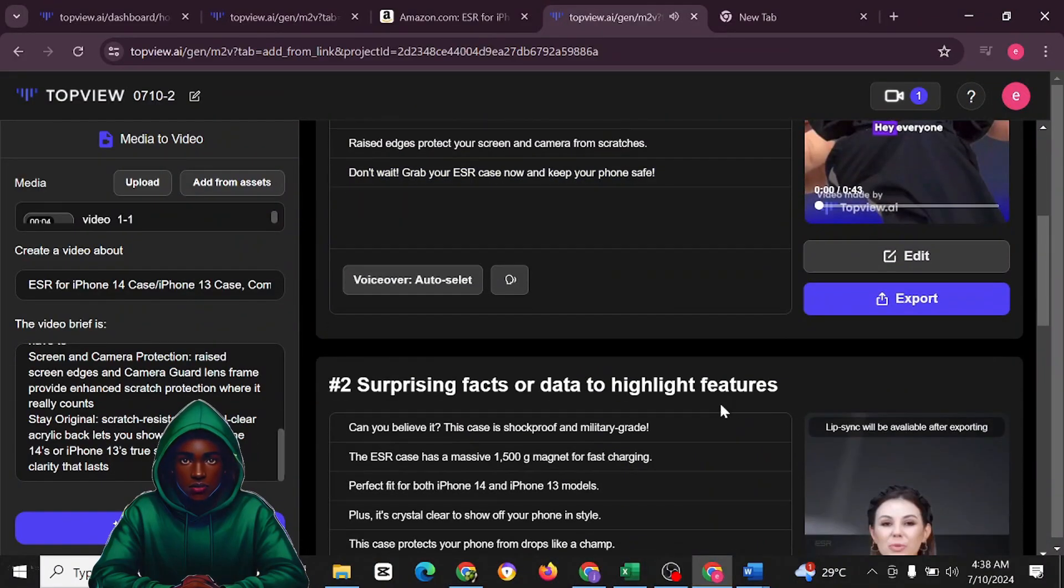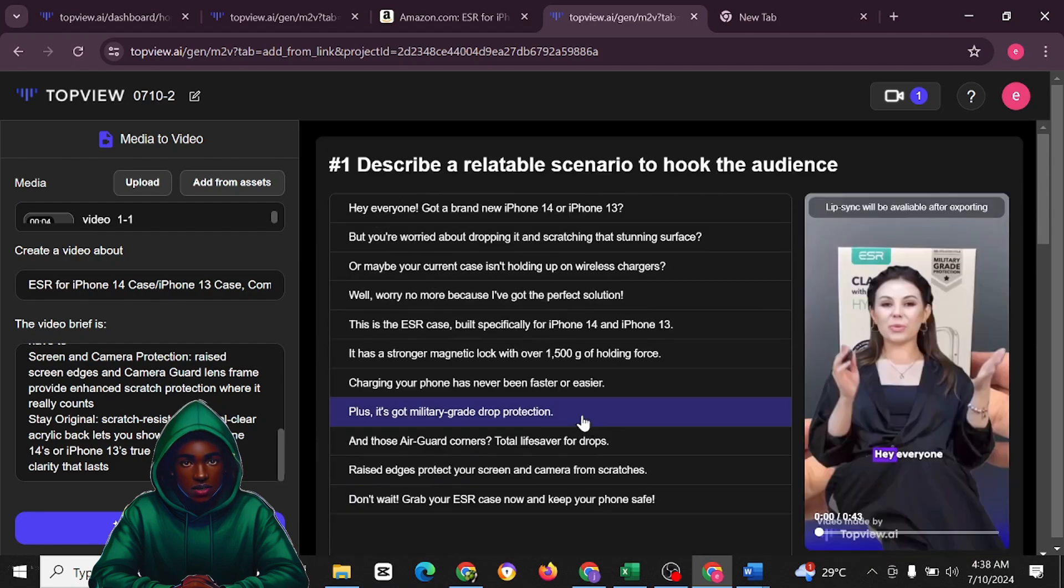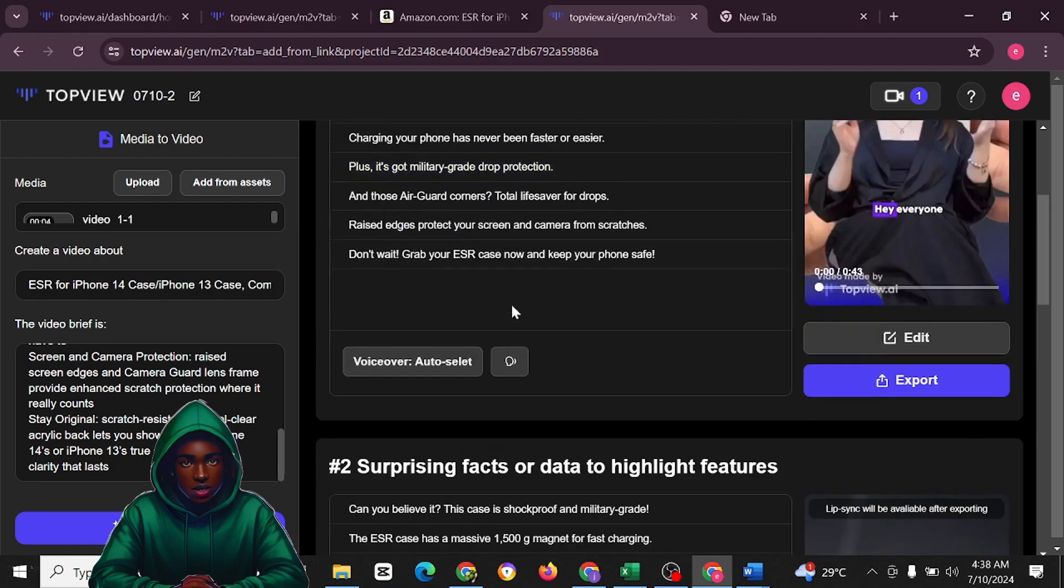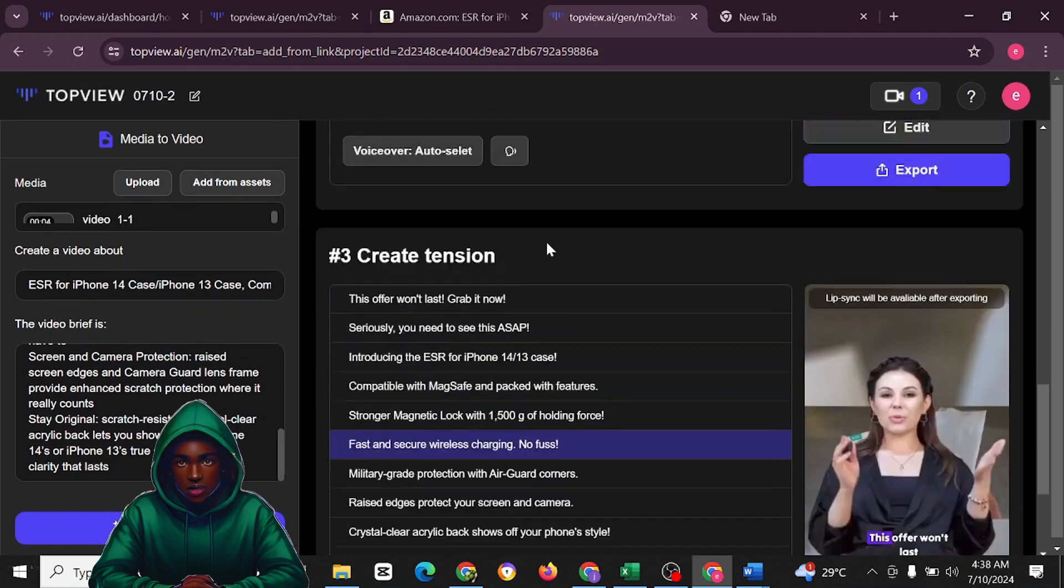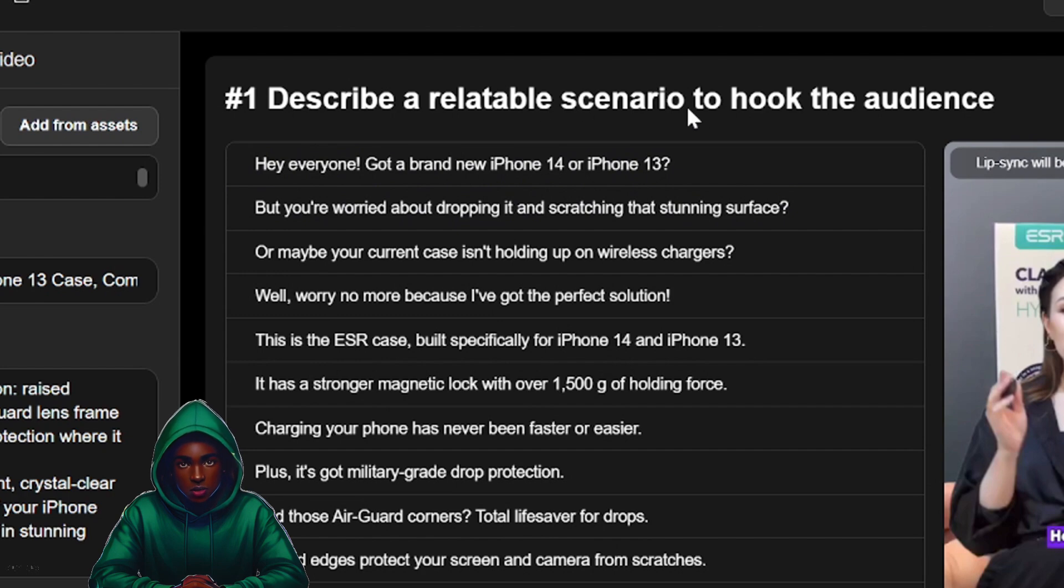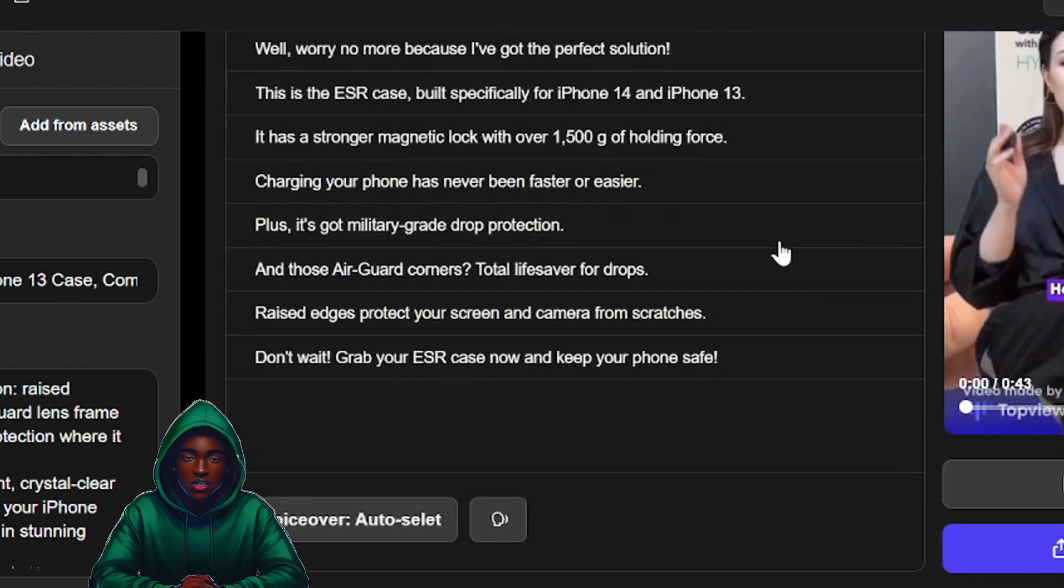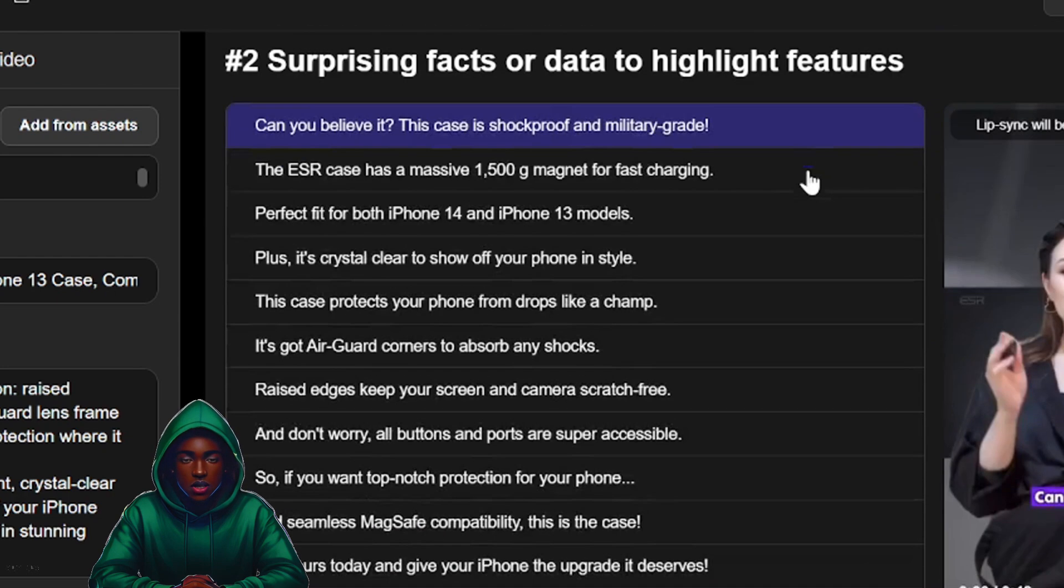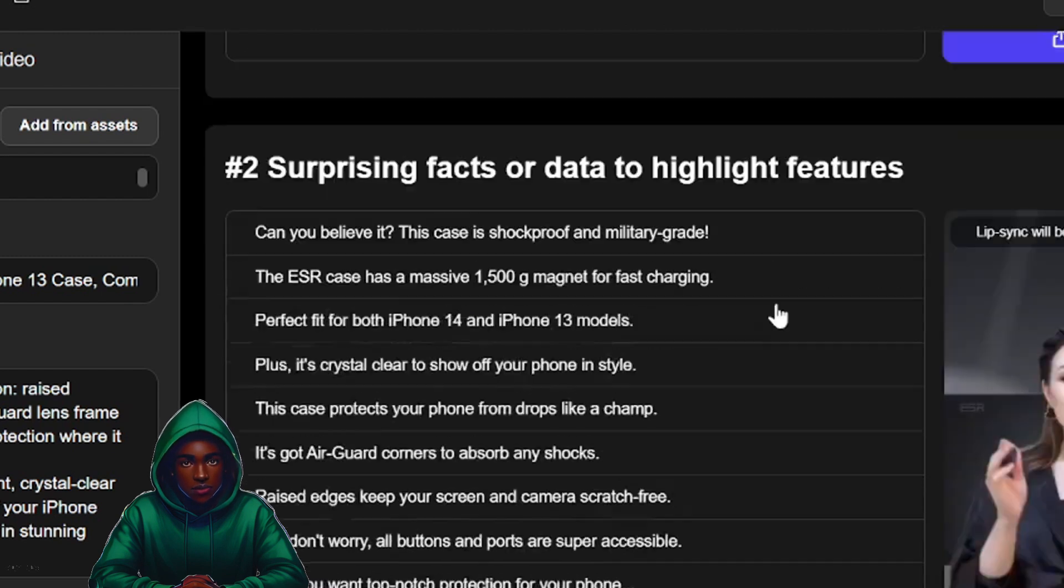This is amazing. Let's check out the second one. Like I said, TopView is going to generate three different styles for you. You'll have describe a relatable scenario to hook the audience. This is the first one. The second one is going to be surprising facts or data to highlight features.